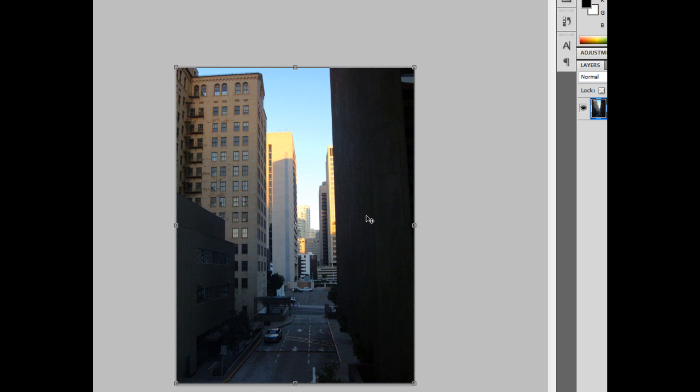This is the original photo. So the first thing I'm going to do is I'm going to create a new layer. Then I'm going to click the T over here, which is the text tool, and I'm going to type something.